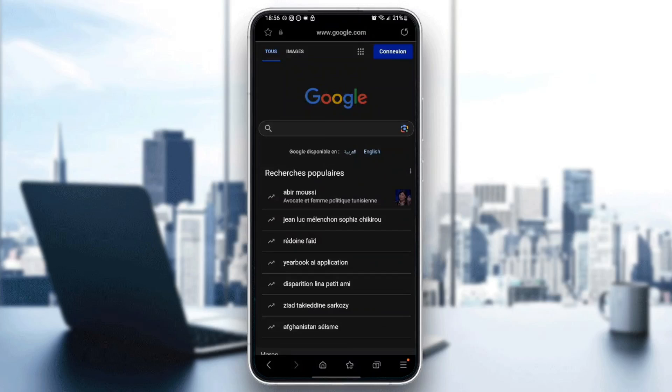As you can see, I'm right now on Samsung Internet application. So the first thing that you need to do is go to the search bar on Google.